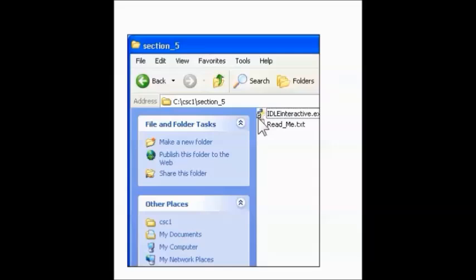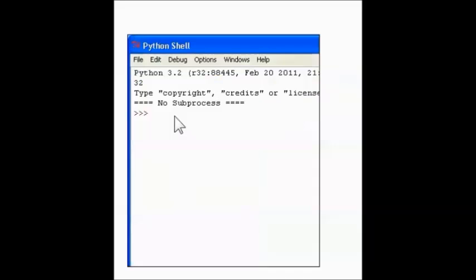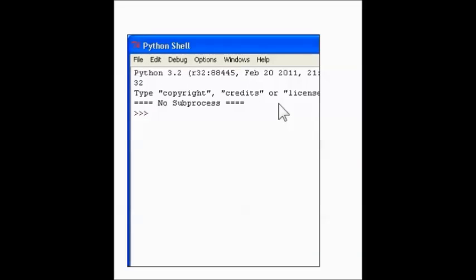And then you would double-click the Idle Interactive shortcut right here. See, there's a little arrow in the corner. It says Idle Interactive. Double-click this. You should see the Python shell pop up like this, and it should say No Subprocess. You know, this is what happens. That's great. That's what you need. If not, then what you would do is this.